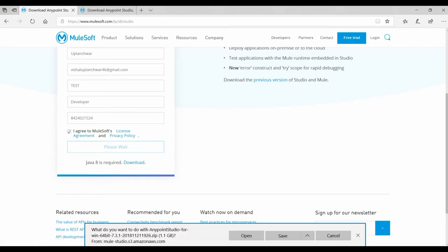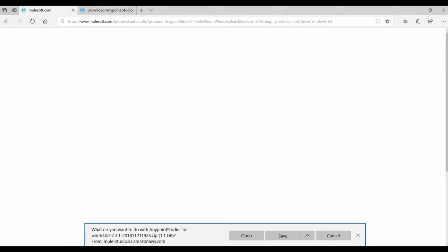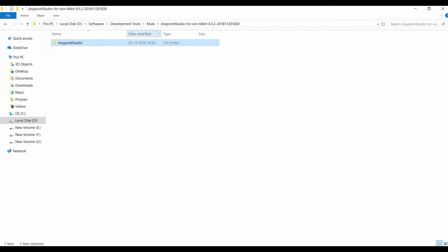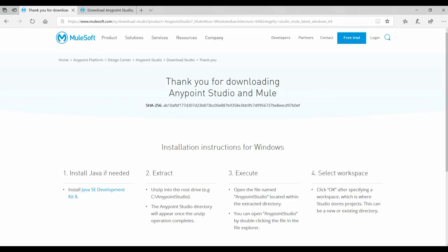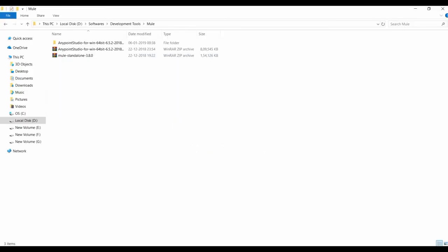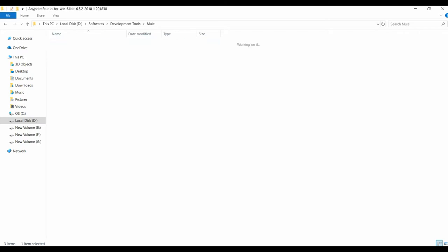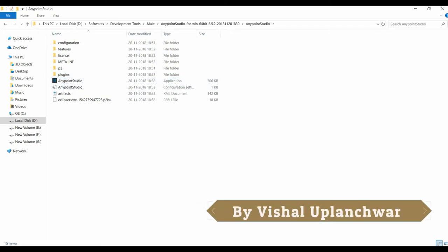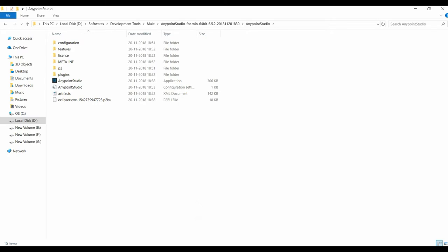Once the download is complete, go to your download location and you will find it as a zip file. Extract the zip file and you will see the Anypoint Studio application. Click on it to open Anypoint Studio. I have already downloaded Anypoint Studio on my machine, so I'm going to open my studio now.